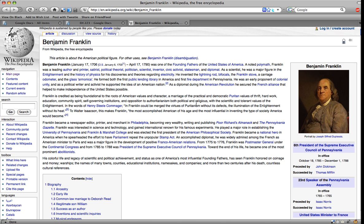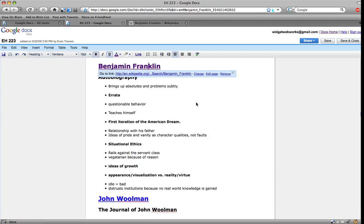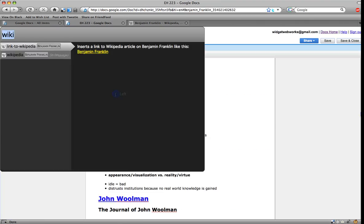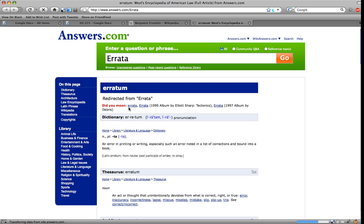So I'm kind of hypertexting my notes. Also, if I need definitions on things, I can define the word.